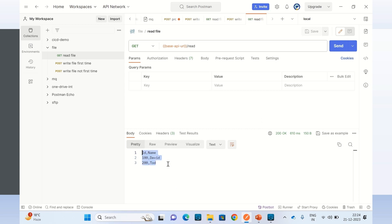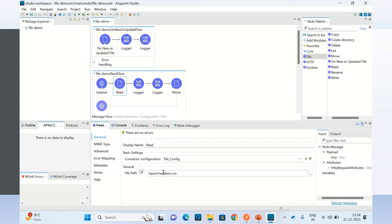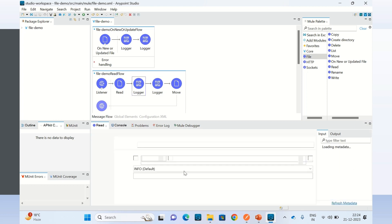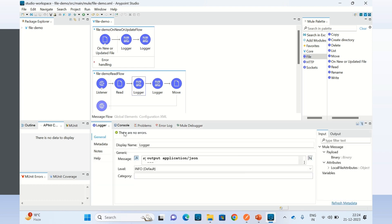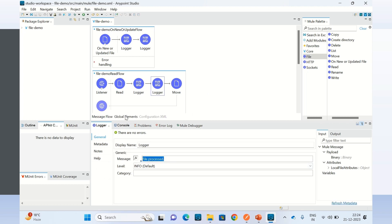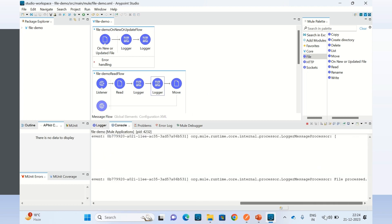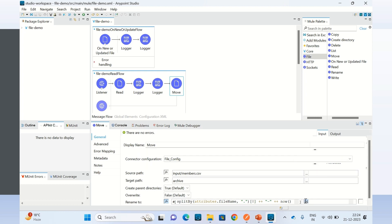We got the response. We are reading the file from the input directory — members.csv — and printing the message in JSON format. This is the payload of the file. In the console we are getting this in JSON format, and then I am logging 'file processed'. At the end I am moving the file from the input directory to the archive directory and renaming the file before moving.